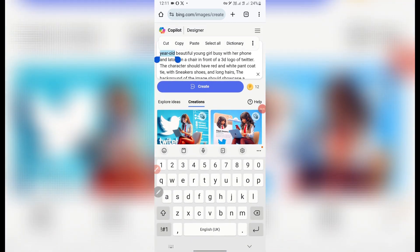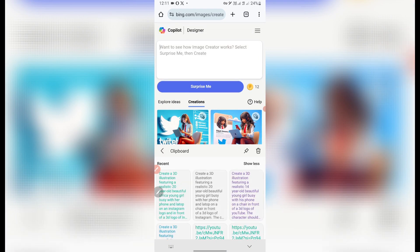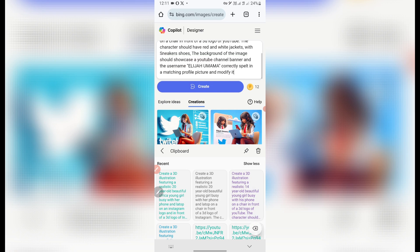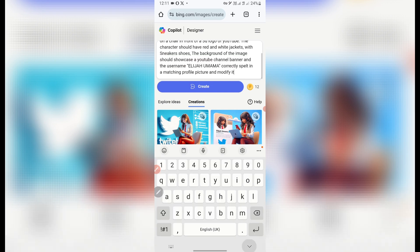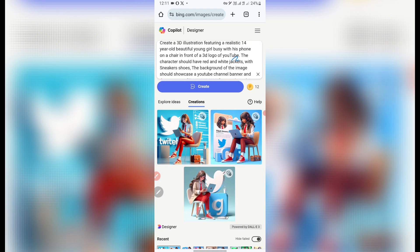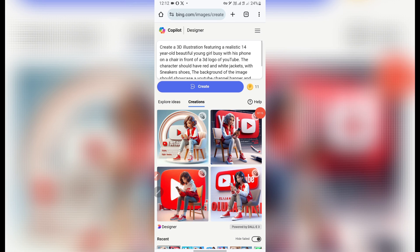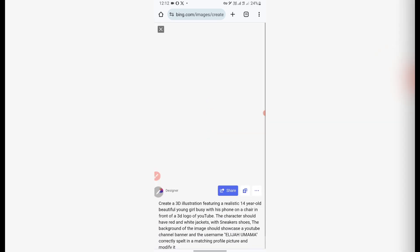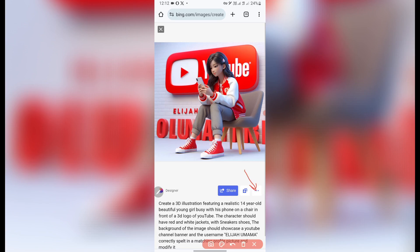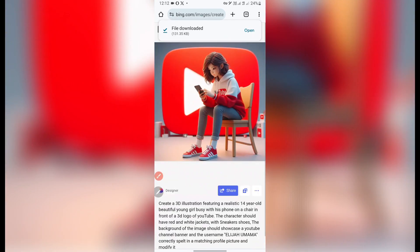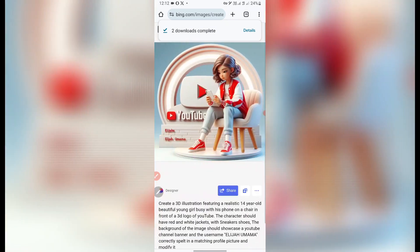I'll paste the last prompt, which is for YouTube. If you read this prompt it's the same structure, but I've said "in front of a 3D logo of YouTube." Once I'm done I'll click Create. Beautiful — you can see this awesome image just generated. To download, I'll click on this icon at the bottom, click Download, go to the next, and download the ones I love.